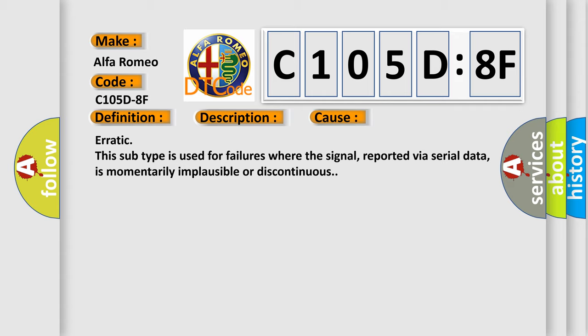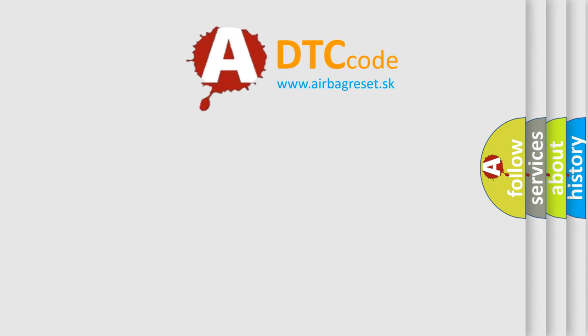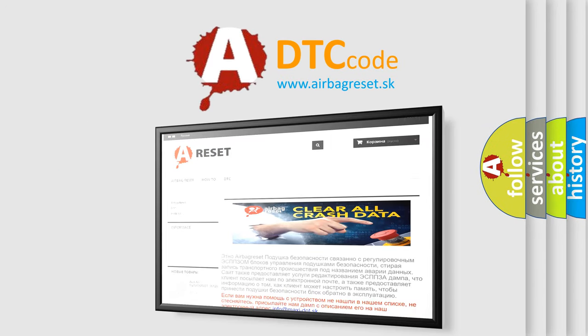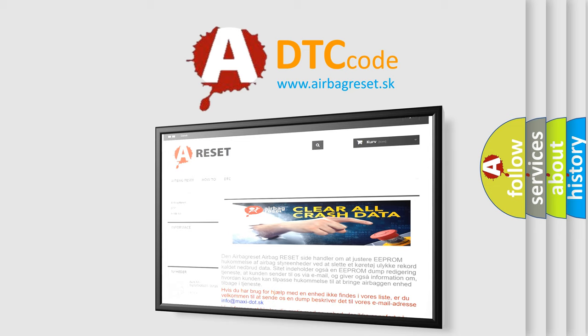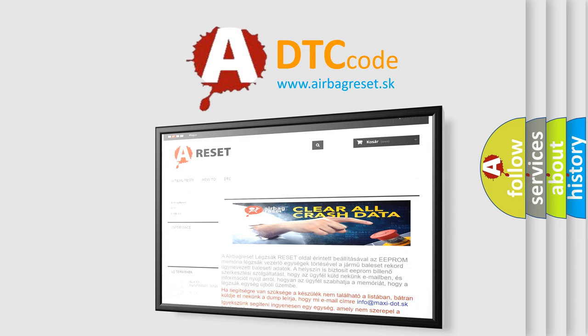The Airbag Reset website aims to provide information in 52 languages. Thank you for your attention and stay tuned for the next video.